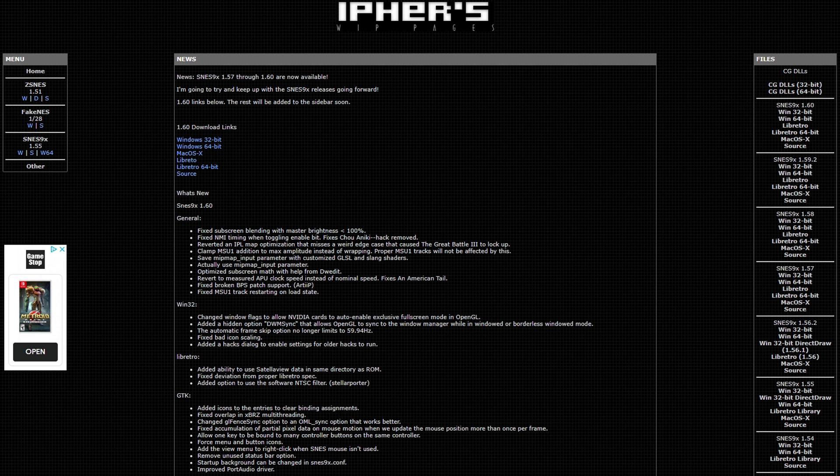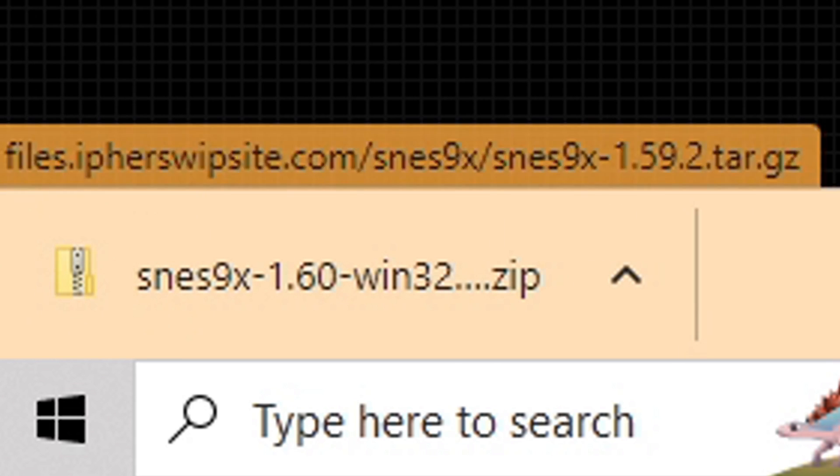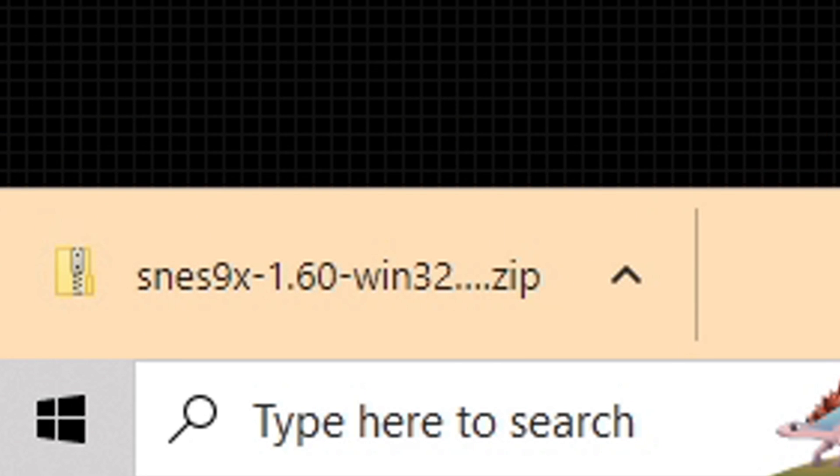Once you have 7-Zip installed, we're going to head on over to this page and this is where we're going to download the emulator. The link to this page is also in the description below. We have a Windows 32-bit download for older Windows systems and a Windows 64-bit for the newer systems. This emulator is also available for Mac. I'm on Windows so I'm going to download Windows 64. Click on it and your download should start.